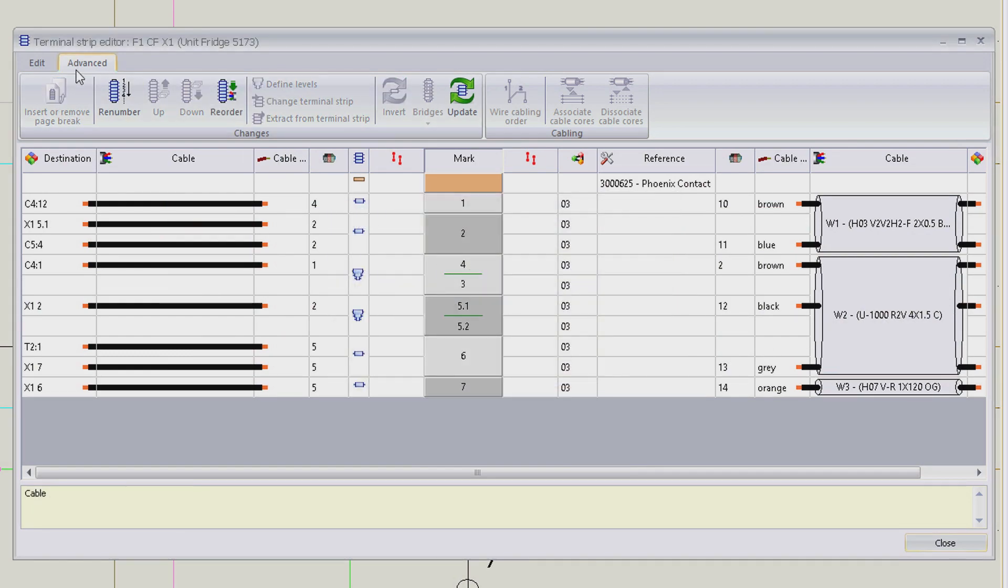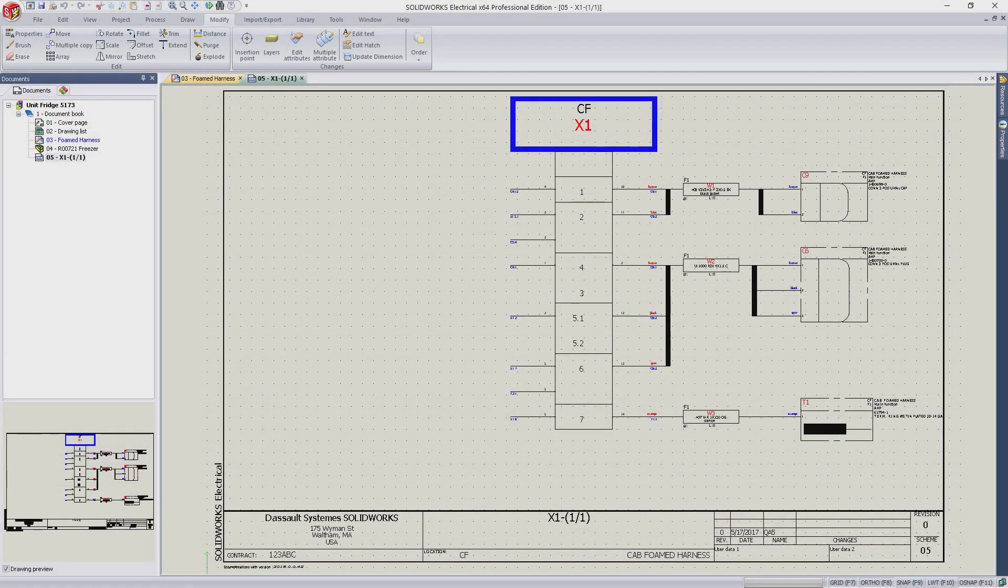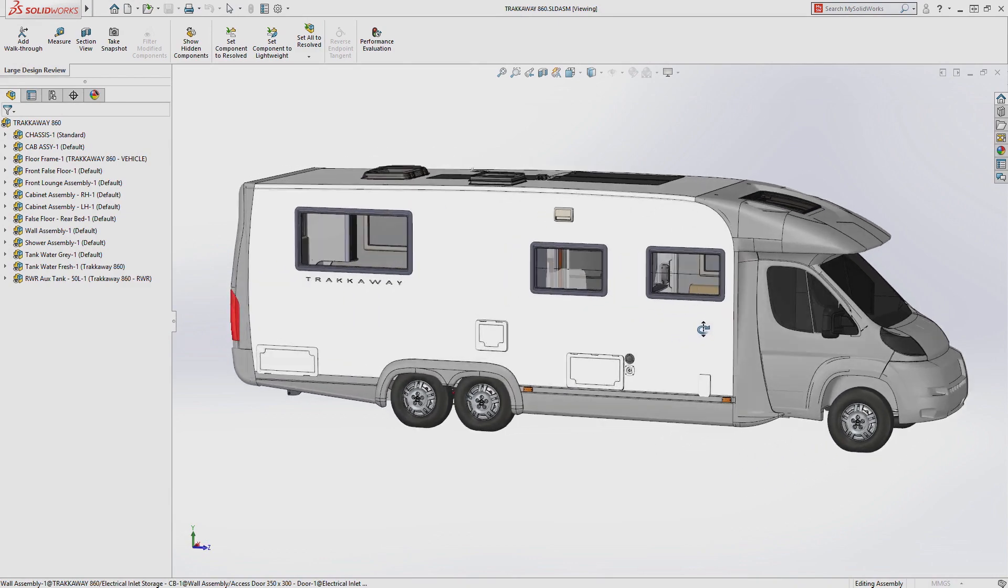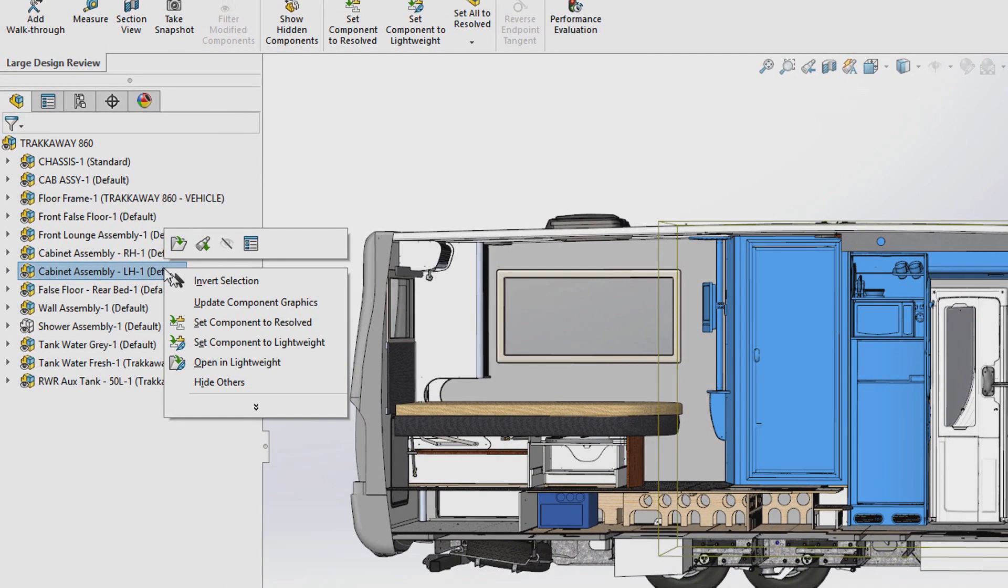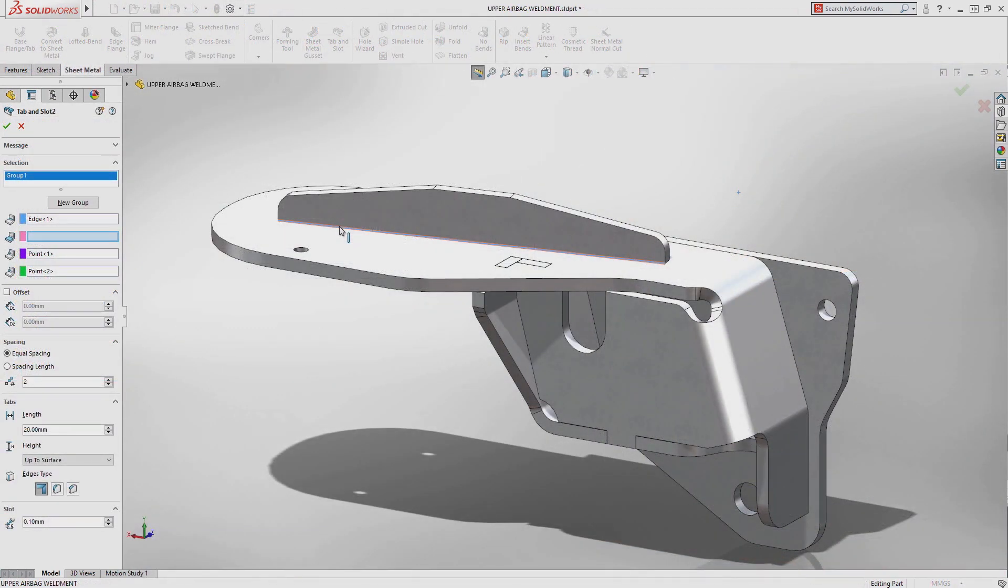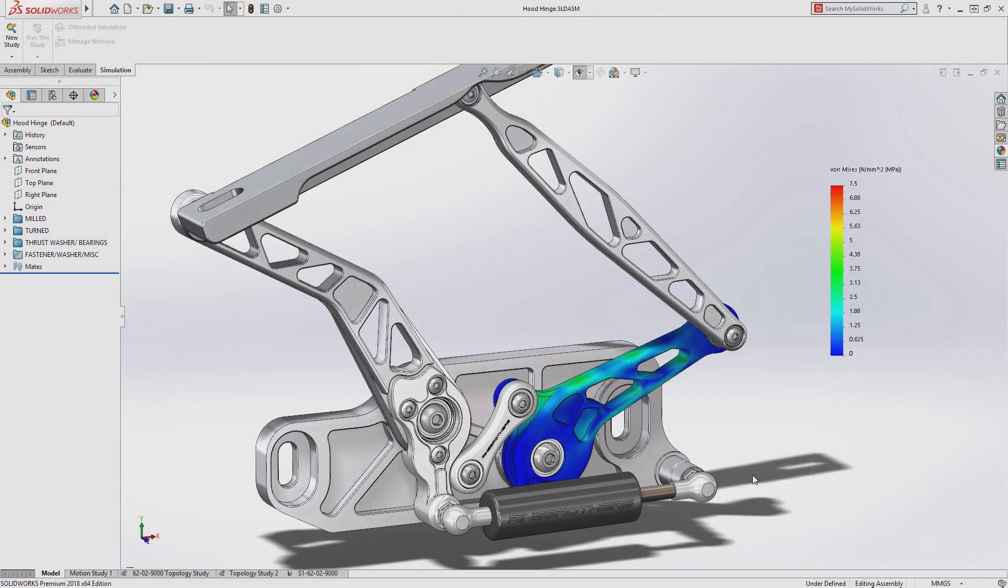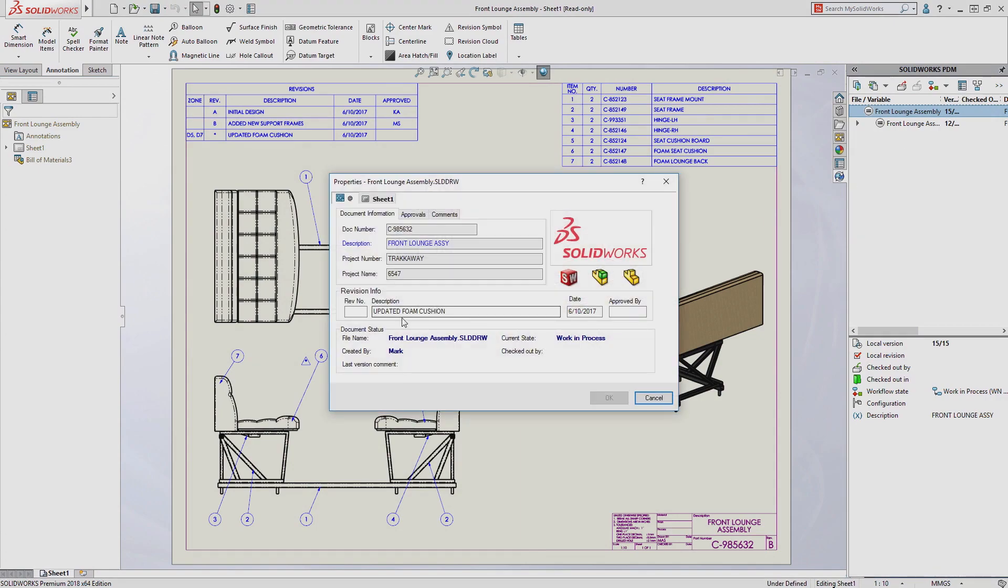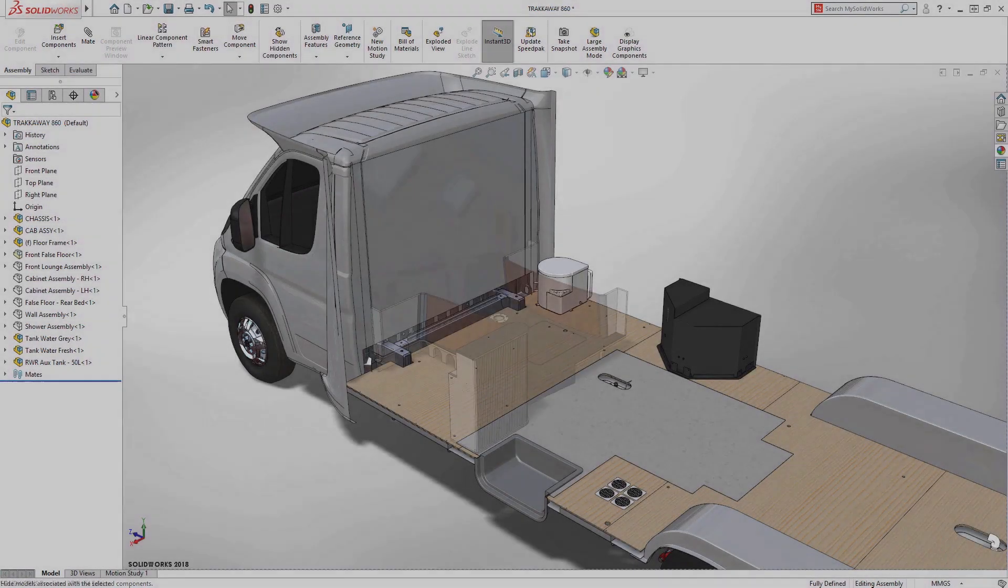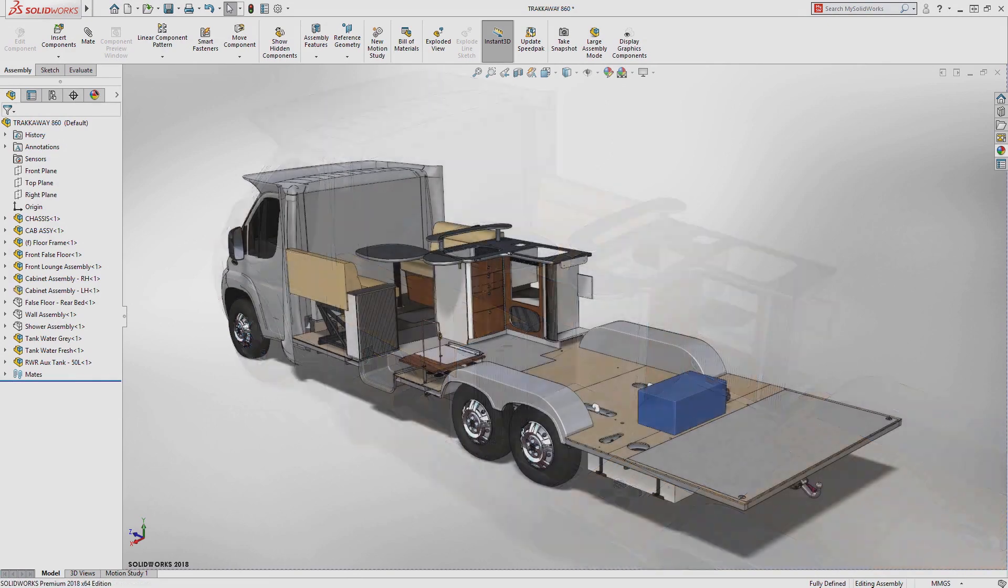SolidWorks 2018 provides you with an intuitive 3D development environment that helps maximize the productivity of your design and engineering resources from design and analysis through data management and manufacturing, creating better, more cost-effective products faster than ever before.